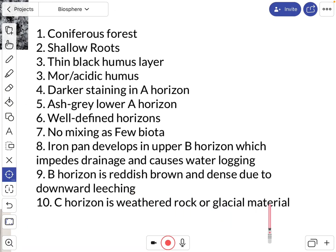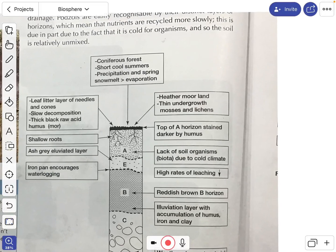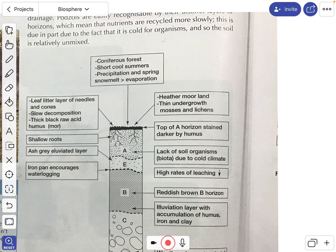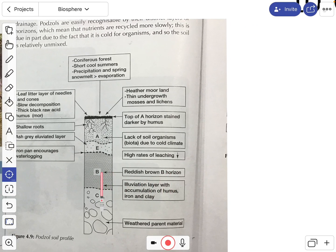Seven: the C horizon contains weathered rock or glacial material — that's the cheesecake biscuit base. Eight: no mixing due to sparse biota — there are no earthworms crawling through the soil to break up the layers, which is why the horizons are so defined. Nine: an iron pan develops in the upper B horizon, where leached nutrients build up and accumulate, stopping there. Ten: this causes waterlogging, which creates a reddish-brown horizon in the B layer.